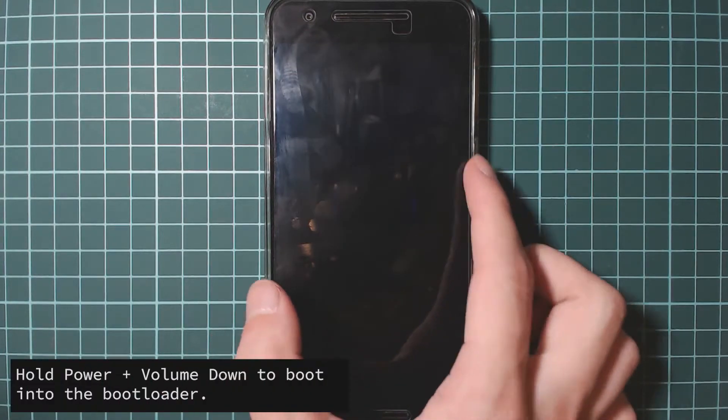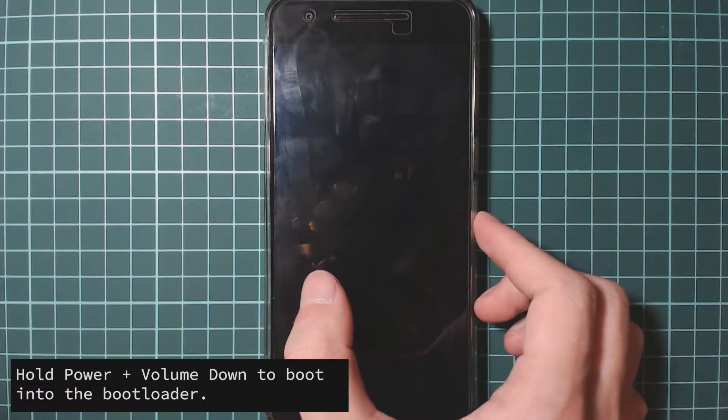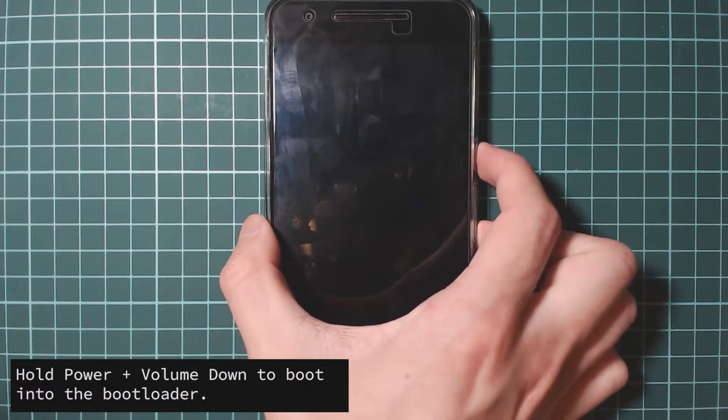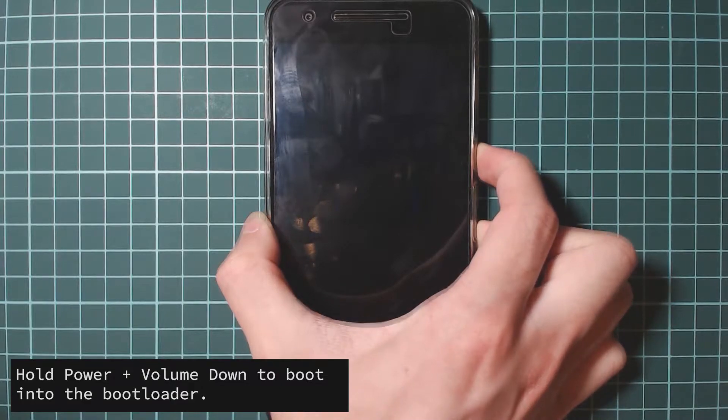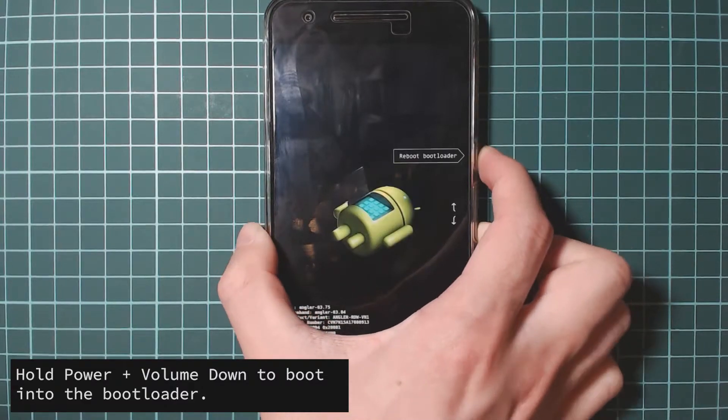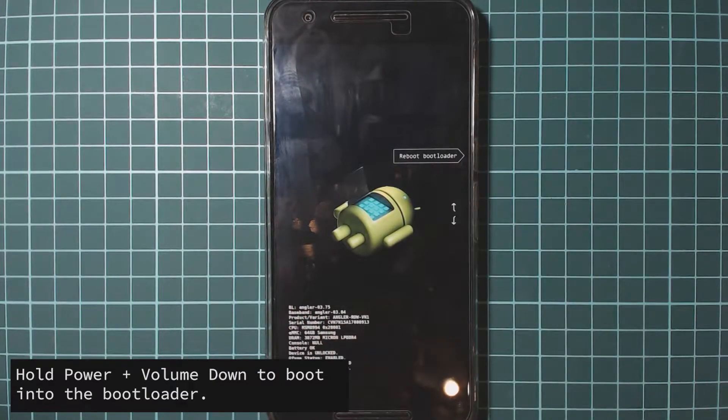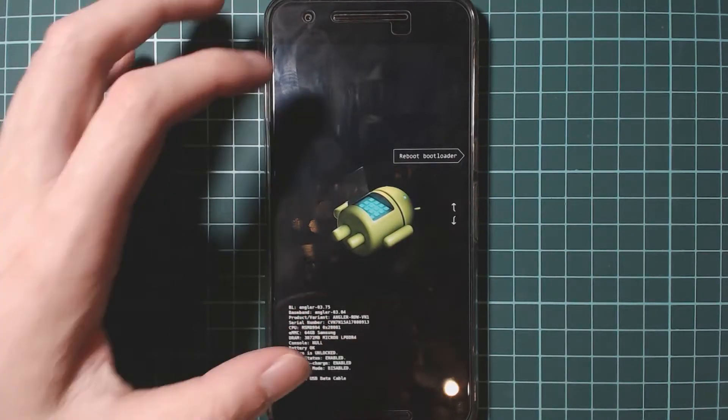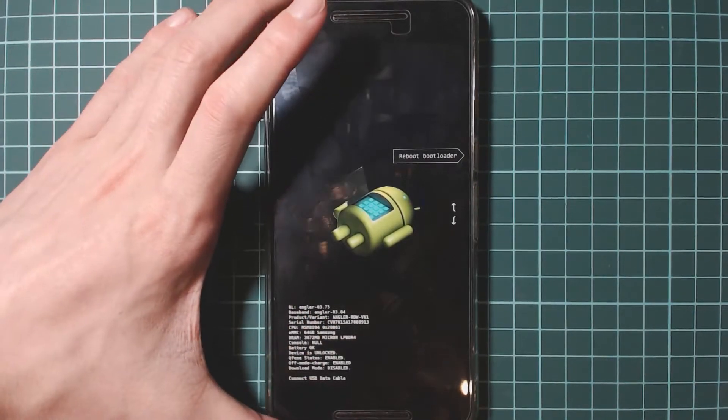Once the phone is powered off, hold the power and volume down buttons together. Okay. Now you want to plug back in your USB cable.